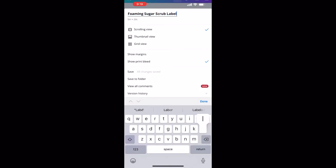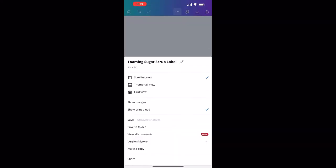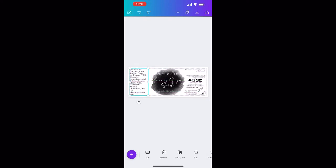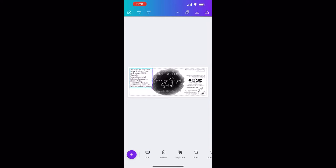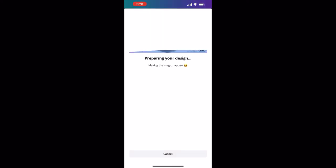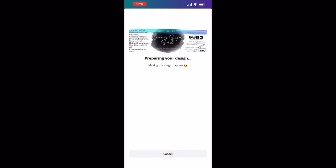Now we're just editing the title, getting everything to fit appropriately the way I like it on the label, and then we'll be good to print or save. I'm saving my design here.